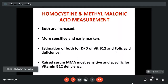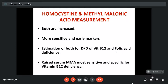Folic acid is only involved in the conversion of homocysteine to methionine. The other reaction — methylmalonic acid conversion to succinyl CoA — is not mediated by folic acid. So if levels of both homocysteine and MMA are increased, it means the patient has B12 deficiency. But if homocysteine is increased and methylmalonic acid is normal, we are dealing with folic acid deficiency. Therefore, serum MMA is the most sensitive and specific marker for B12 deficiency.